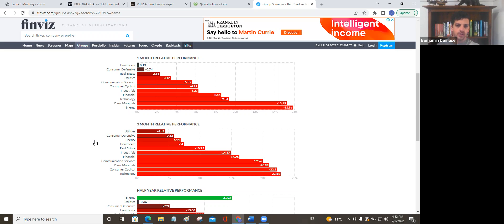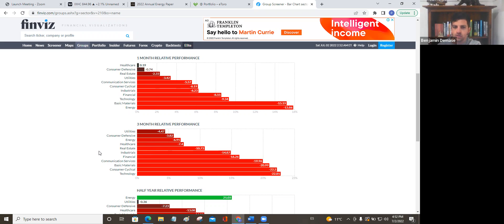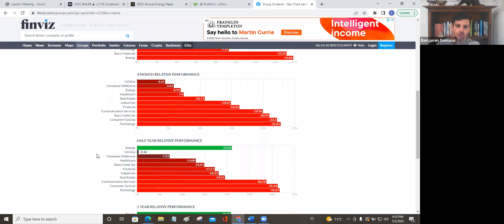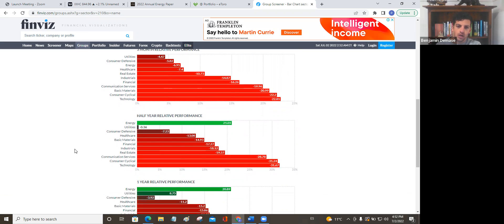In times like this where you have tightening credit, the correlation of all different assets goes pretty close to one really except for maybe arguably cash. And so let's take a look. Three-month performance. Energy down 6.9%. So it's holding up relatively well for the quarter. Half yearly, of course, we're up 21%. And we've seen the rotation moving out of technology mainly.